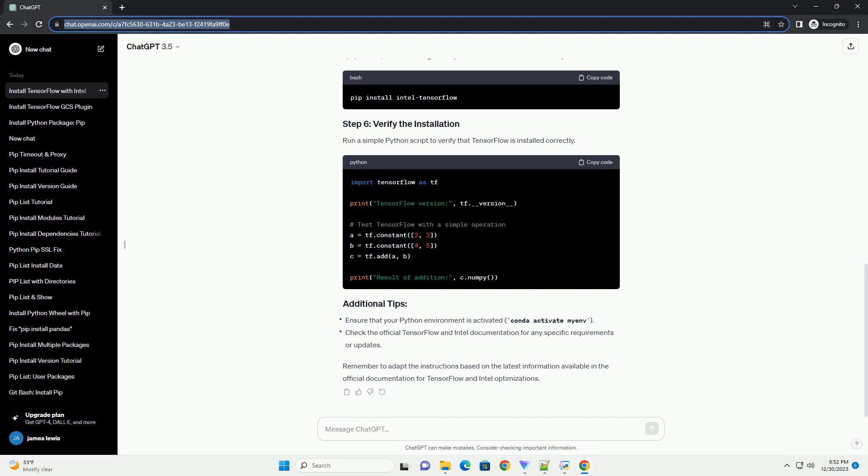If there's a package specifically named TensorFlow Intel, you can install it using PIP. If not, consider using Intel optimization for TensorFlow directly.